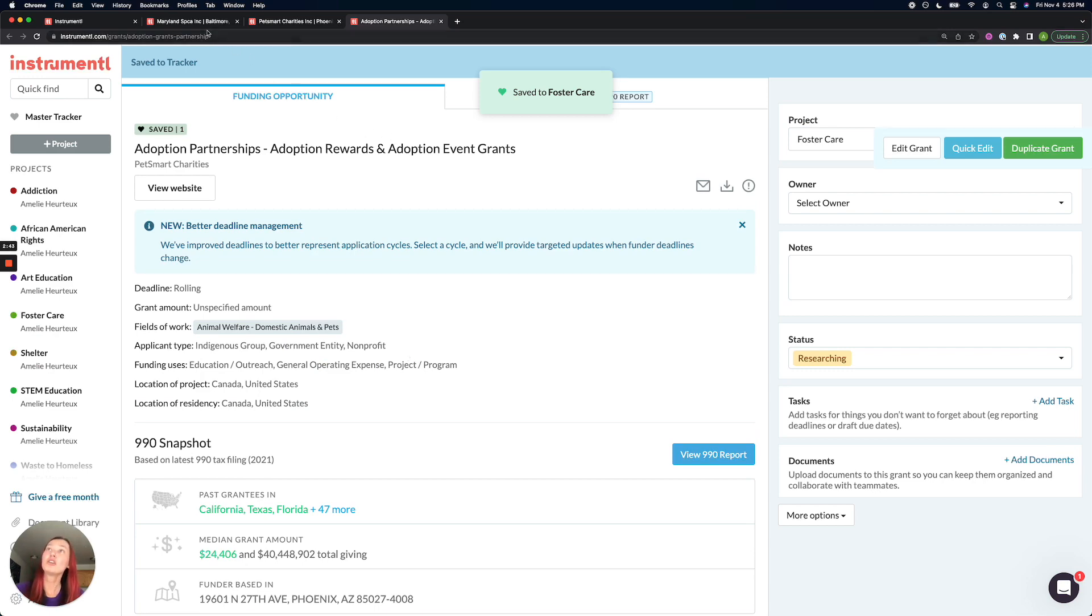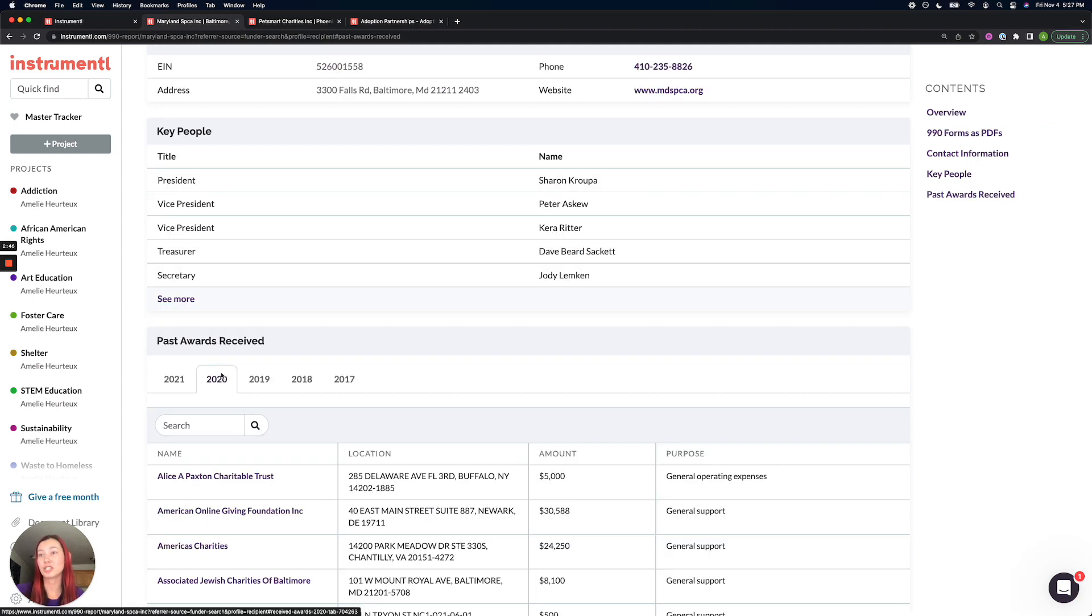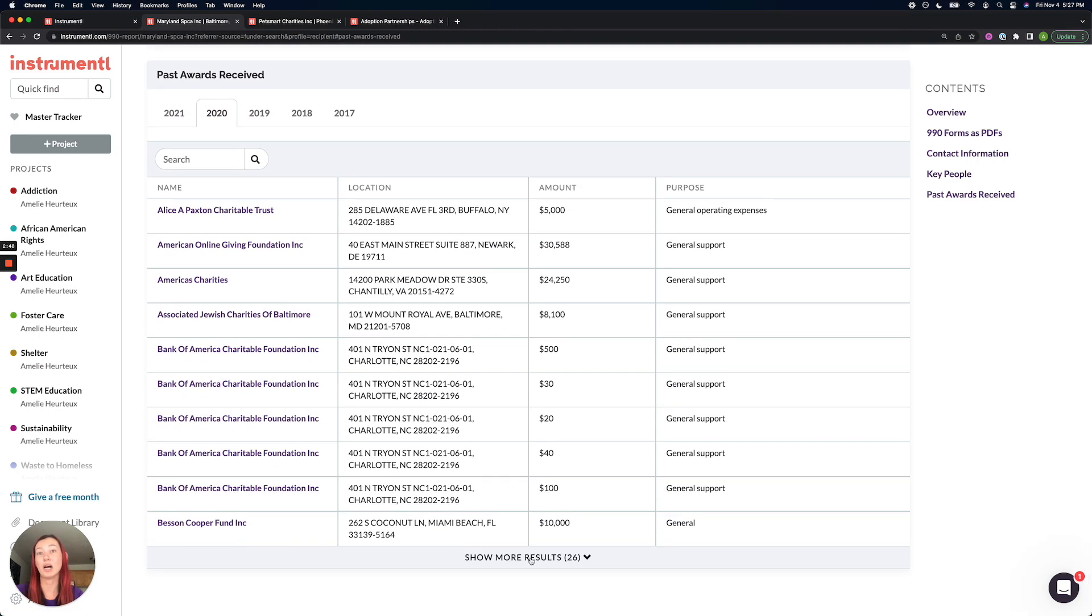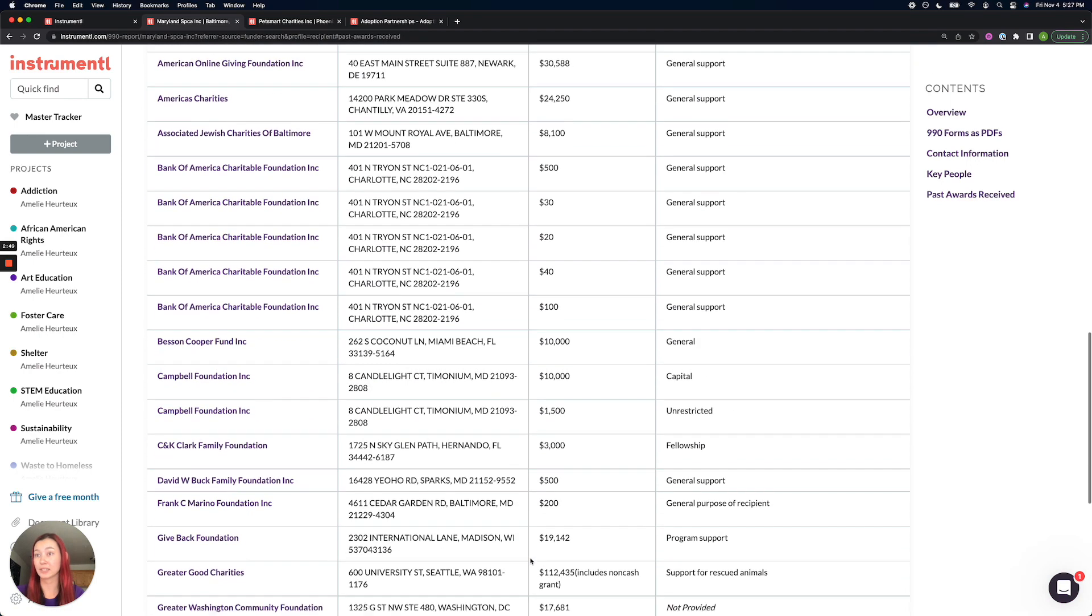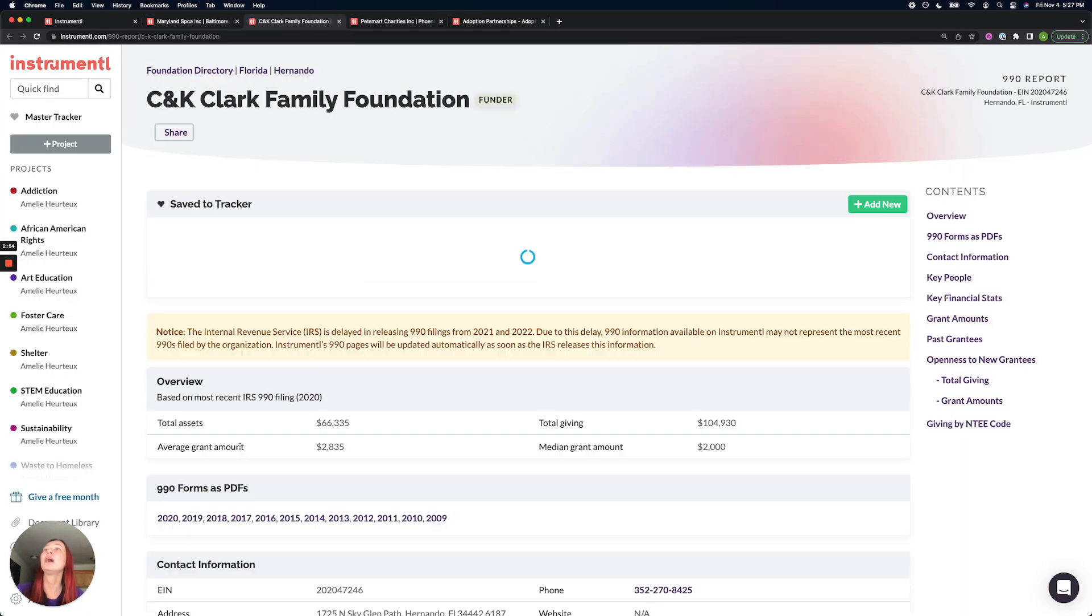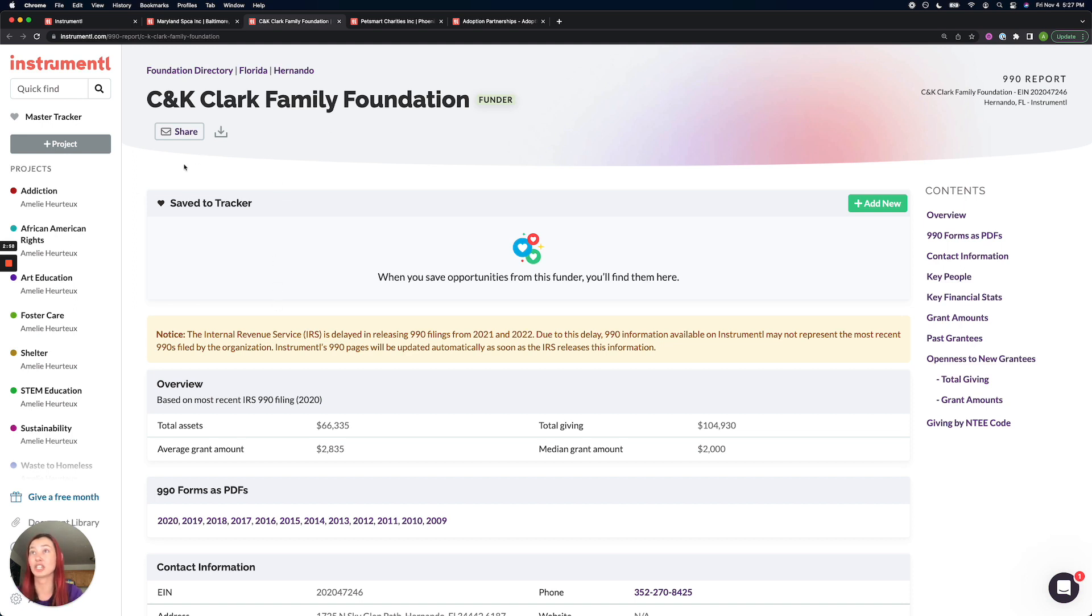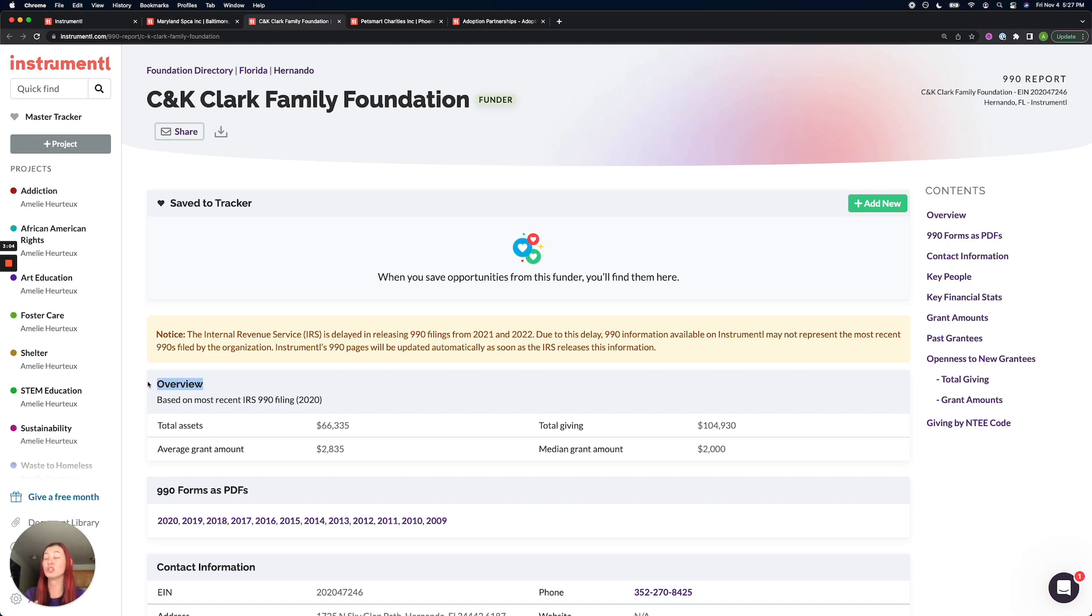Otherwise, if you are digging into funders sometimes and they don't have an active opportunity, in this case, I'll look at the CNK Clark Family Foundation. I can tell they don't have an active opportunity because there is no section that says active opportunities. It immediately jumps down to this overview. So that's when you'll know they don't have any active RFPs out right now.